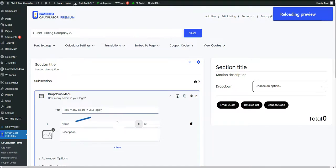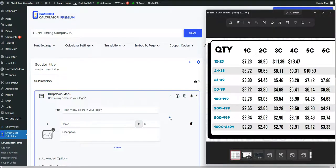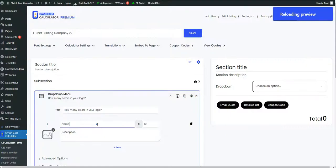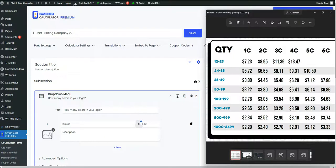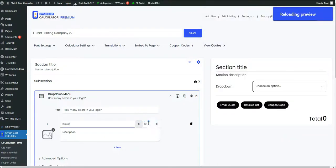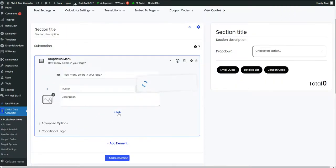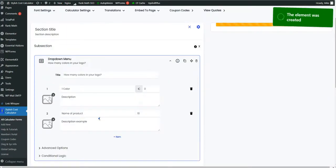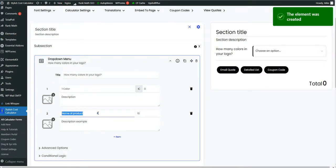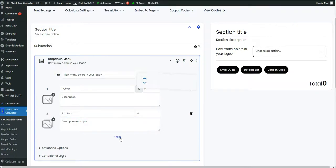How many colors in your logo? You're going to say logo colors if you want to simplify it. And you can say one color. And you're not going to add a price because this is just asking a question. Two colors, so on and so forth.